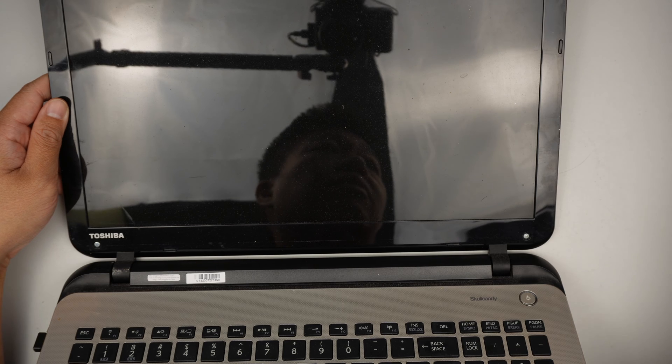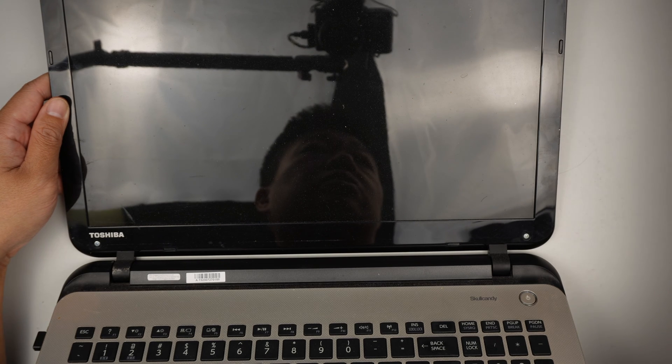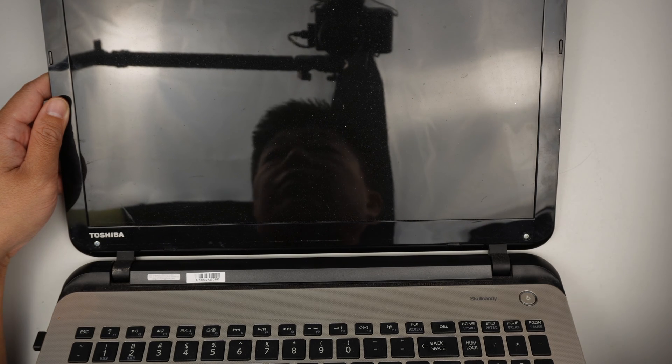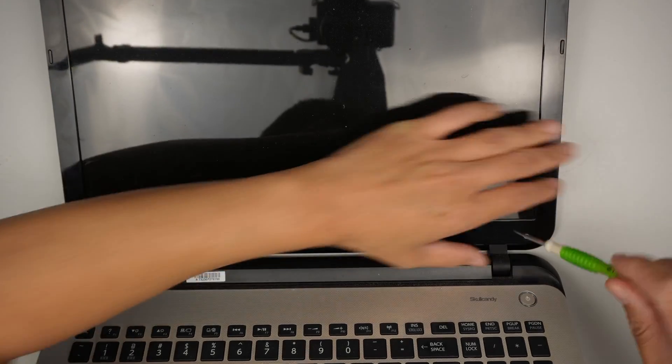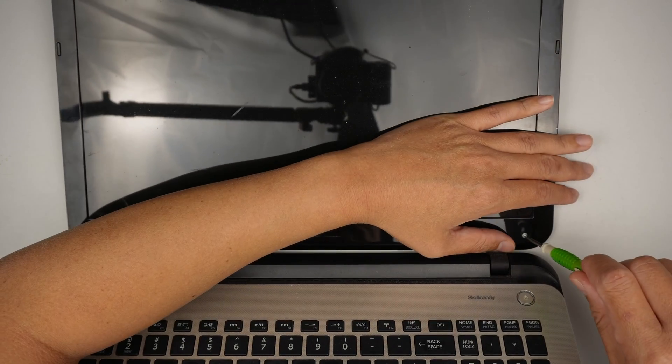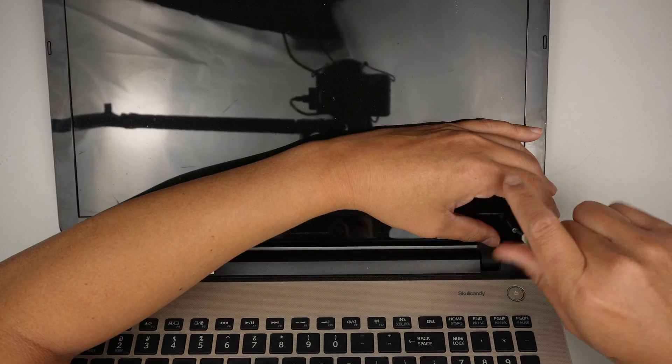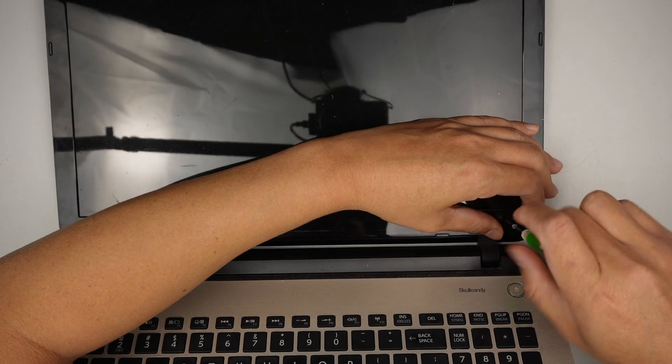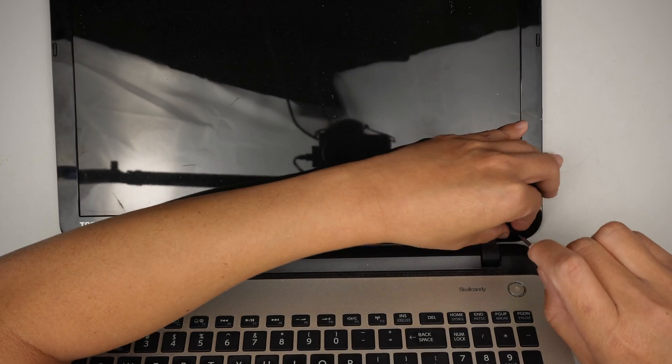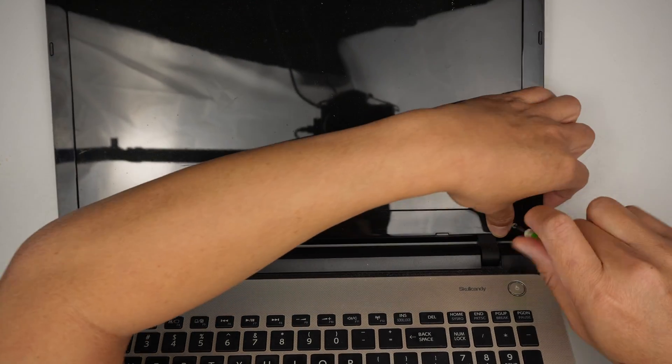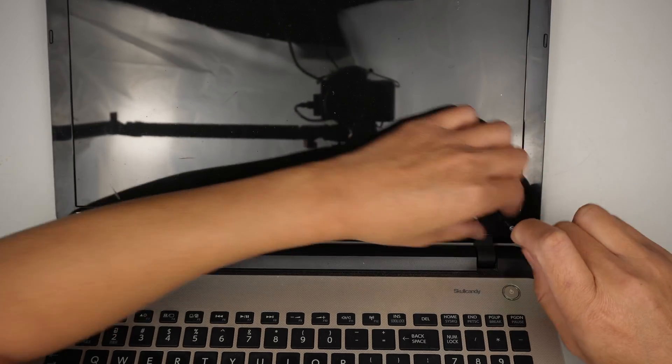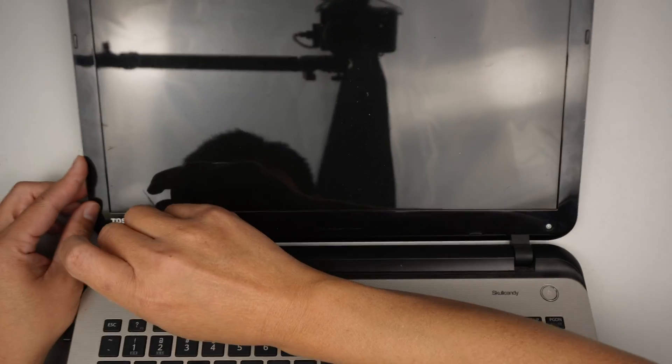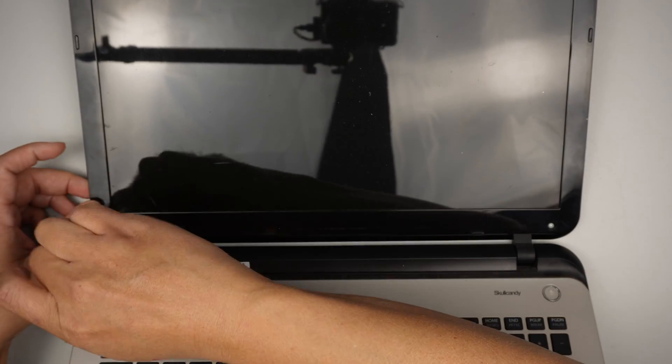The next step is to get a Phillips screwdriver and unscrew. The screw doesn't seem to want to come out. What's going on? Okay.